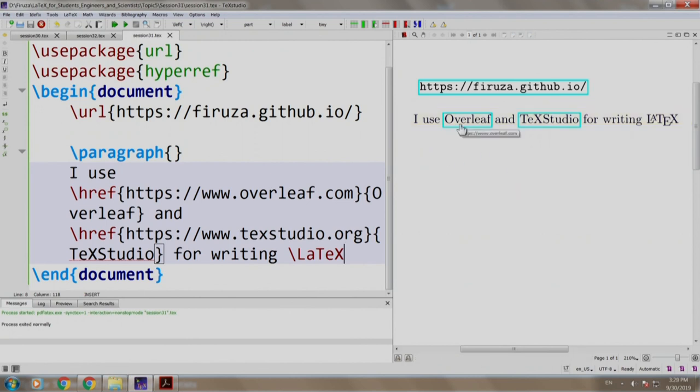Notice that as I hover my mouse over Overleaf, it displays the link to which I will be redirected if clicked. Same goes with TeXStudio as well.